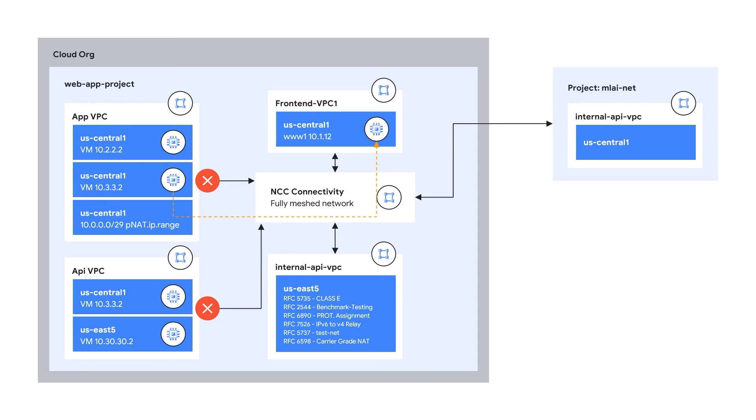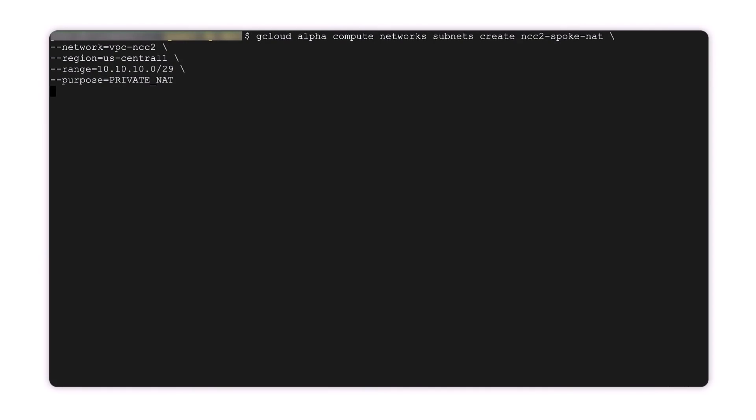In this part of our demo, we will use Cloud Shell to set up private NAT between VPCs. Here, I've already logged into Cloud Shell.